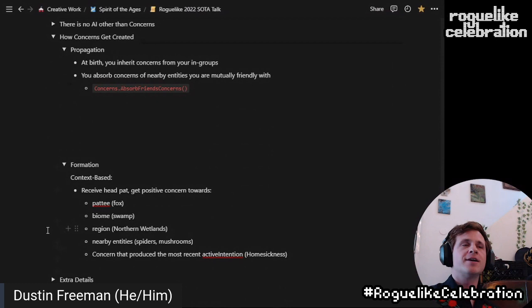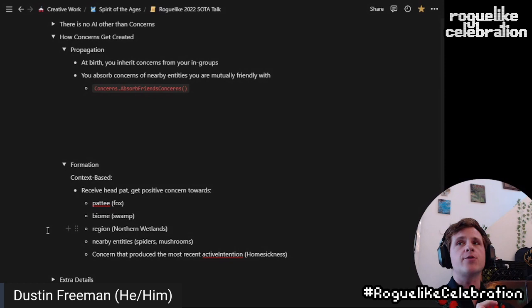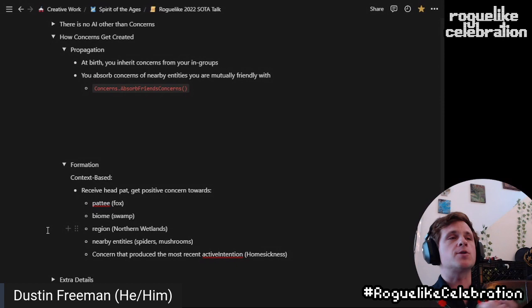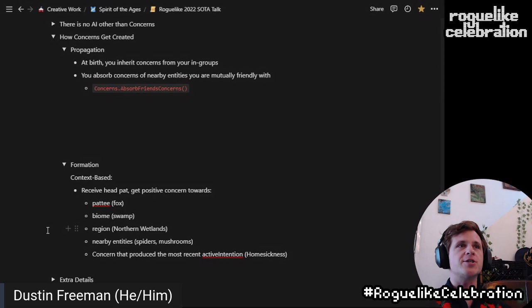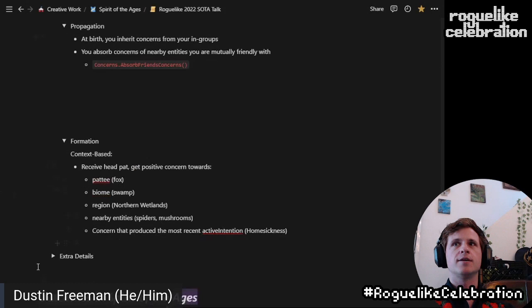One of the verbs in the game is patting. If you receive a pat — actually a non-specific body part pat — you get positive concerns towards who did that, the biome you happen to be in, the region you happen to be in, and other nearby entities, and then the concern that produced the most recent active intention. So if you were feeling homesick at the time and you got a head pat, then you're like 'something's great about homesickness, I should lean into that concern more — it should become more common.'